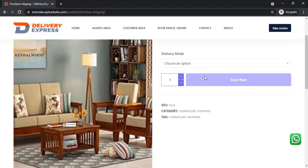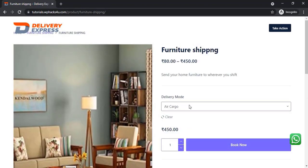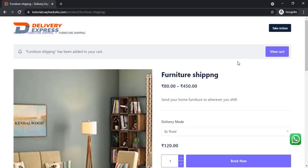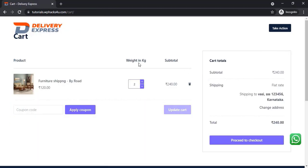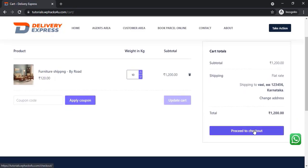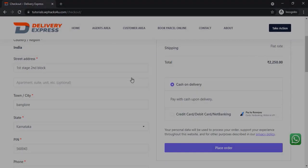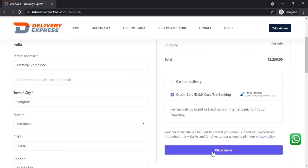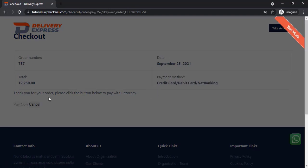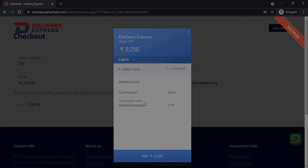This is the booking option available here, so a customer can choose the delivery mode and ship their furniture. They can click on proceed to checkout, and by clicking the view cart option they can see the weight and all related details. They can then enter their billing and shipping details and pay with their credit or debit card — this is a test mode demo website.